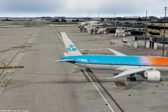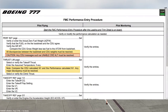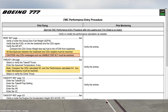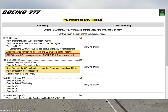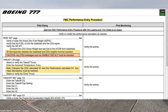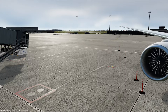Today we are going to talk about the load and trim sheet. The next step in our training is the FMC performance entry procedure, and we should start the performance entry procedure after the loading and trim sheet is on board. That's why I want you to understand what the load and trim sheet is and how things are done to prepare it.